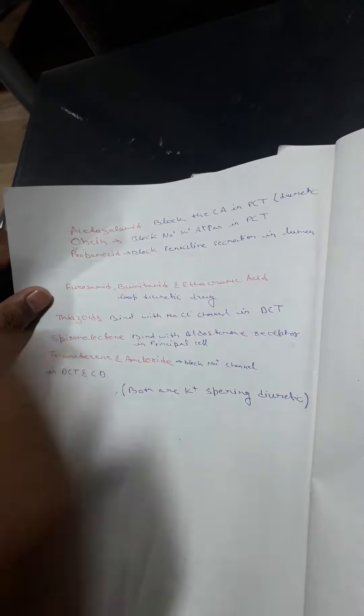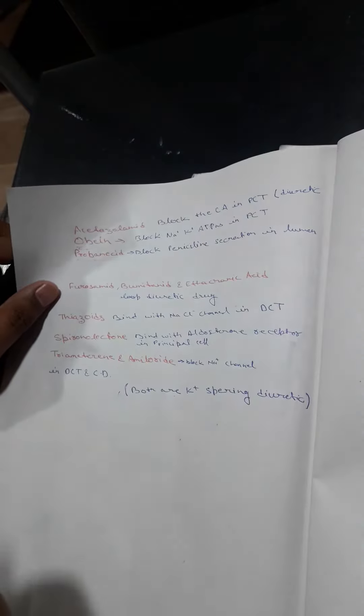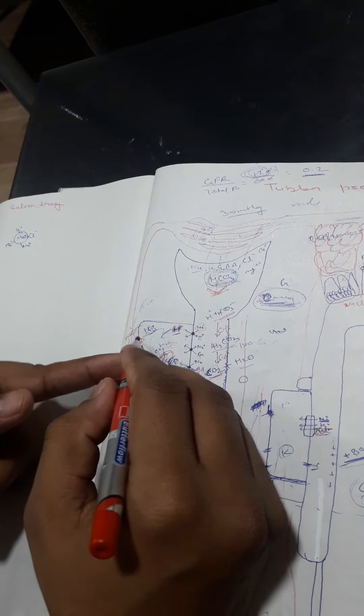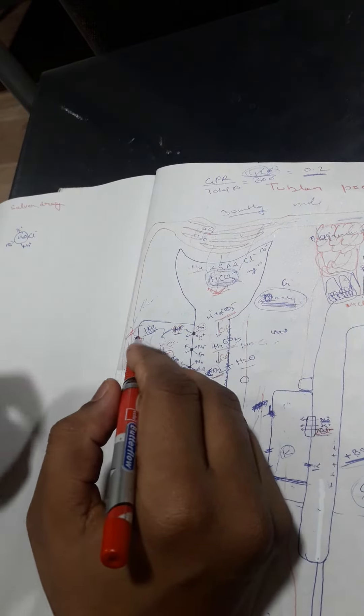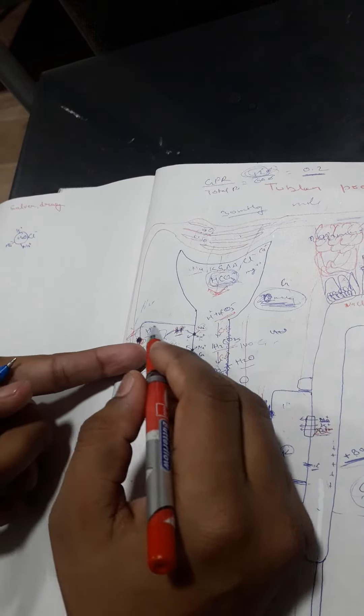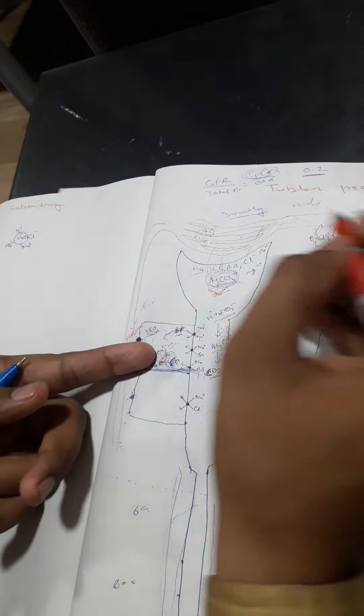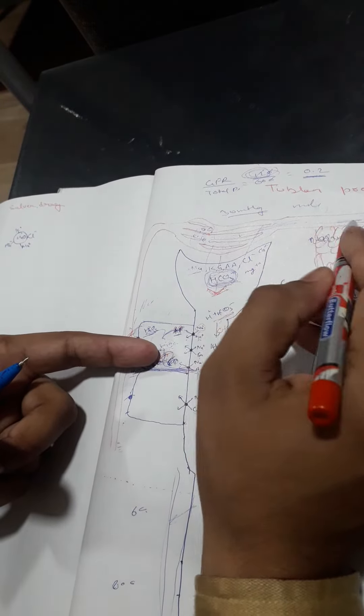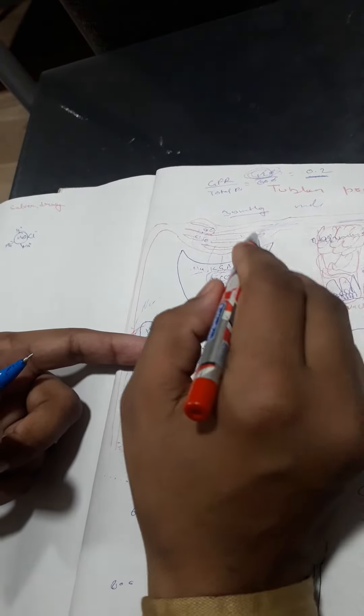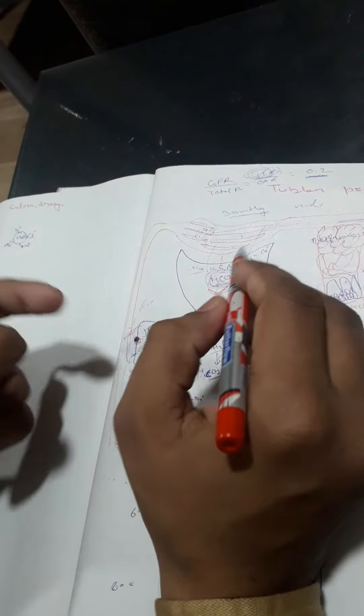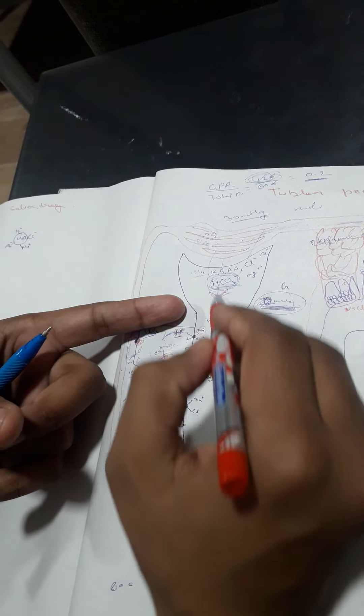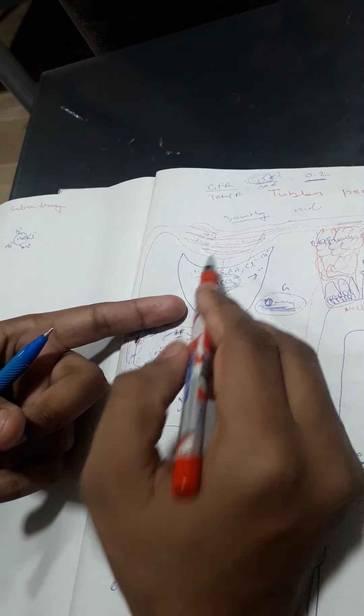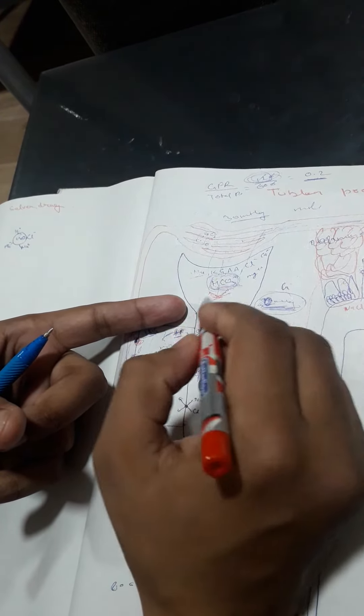What is Probenecid? Probenecid is a very beneficial drug. What is the function of Probenecid? Actually, Probenecid is a penicillin inhibitor drug. How? When we take penicillin, then penicillin is present in our serum.